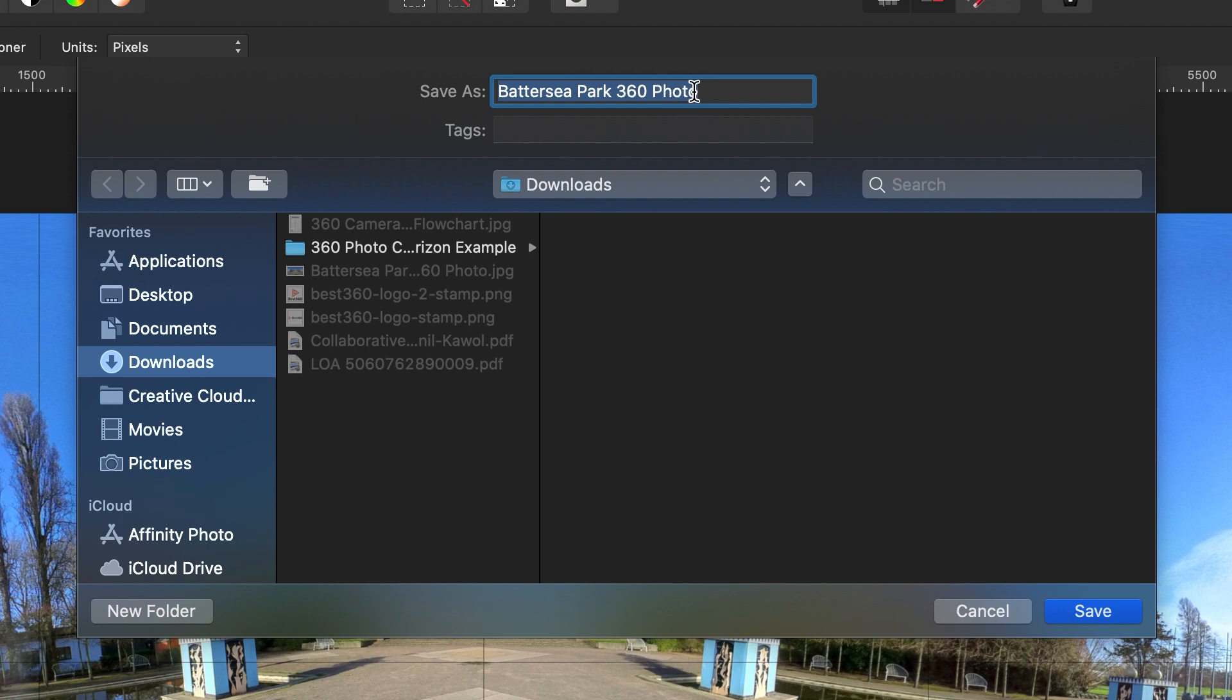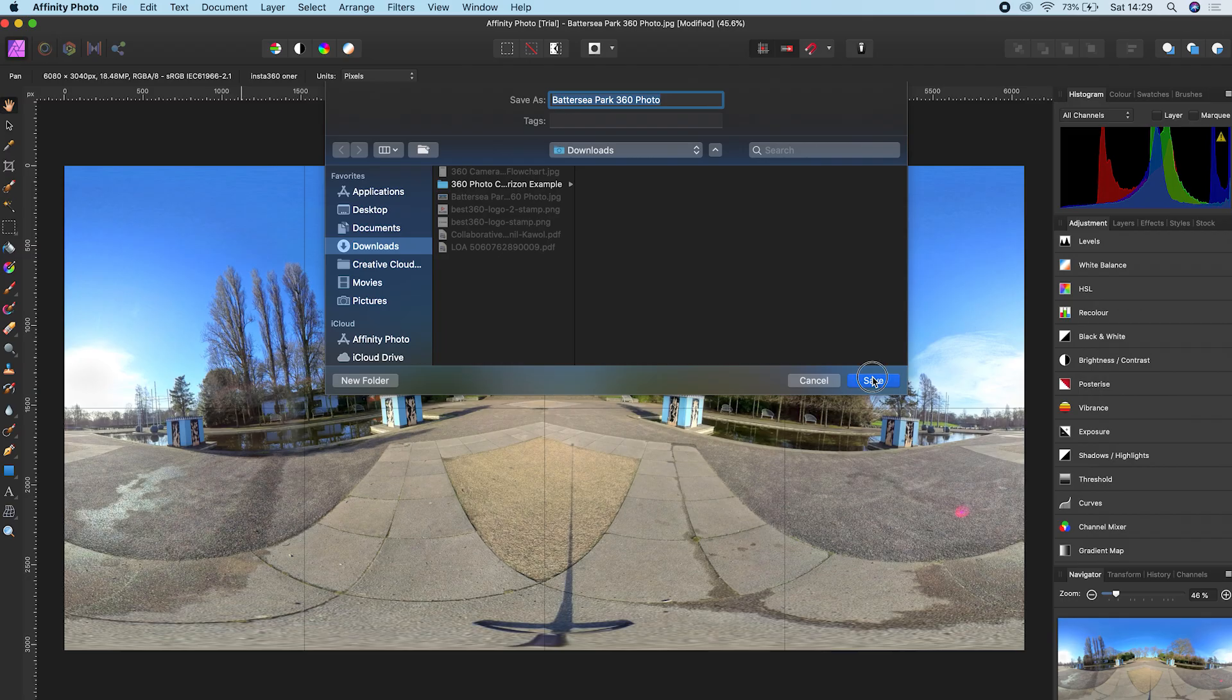Choose a file name for your 360 photo, choose where to save it to, and click Save. That's it! Now you can share your 360 photo on social media and I'll see you in the next one.